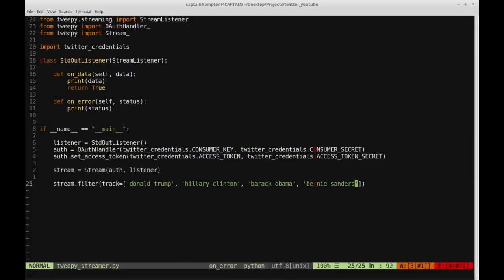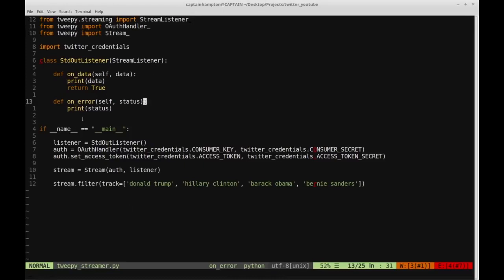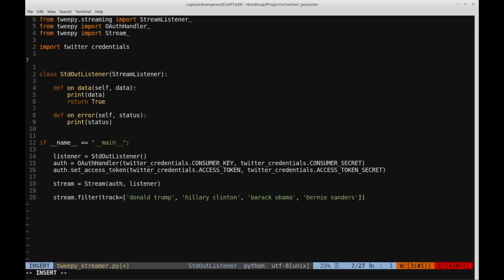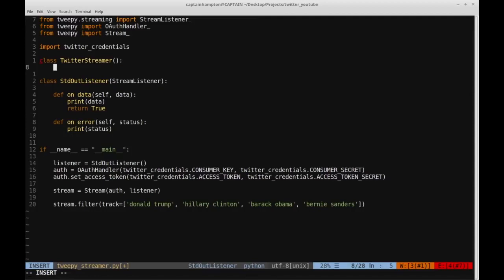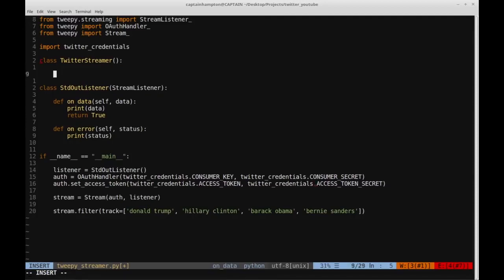What we have at this point is something that just prints out tweets to the screen — totally fine as a proof of concept. I'm going to clean some of this up to make it a bit more robust. Let's create another class which we'll call TwitterStreamer, responsible for actually streaming the tweets, making things a little bit more modular.